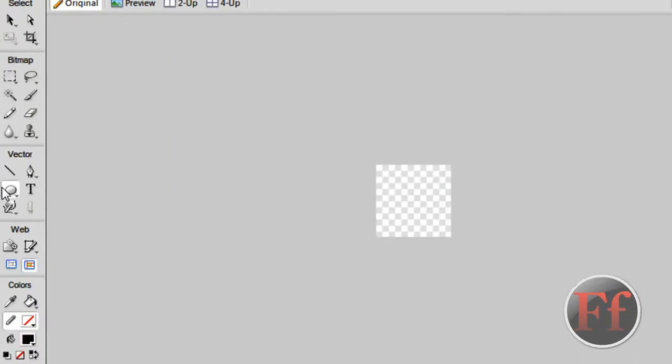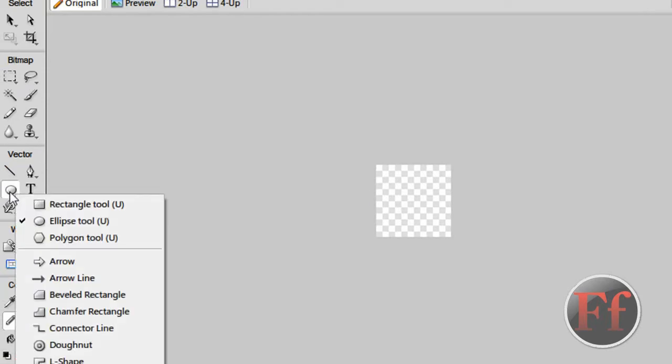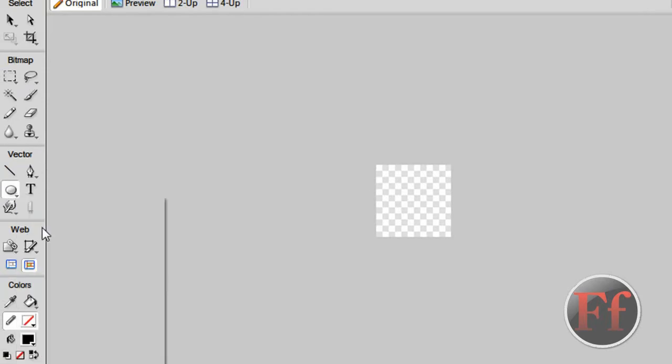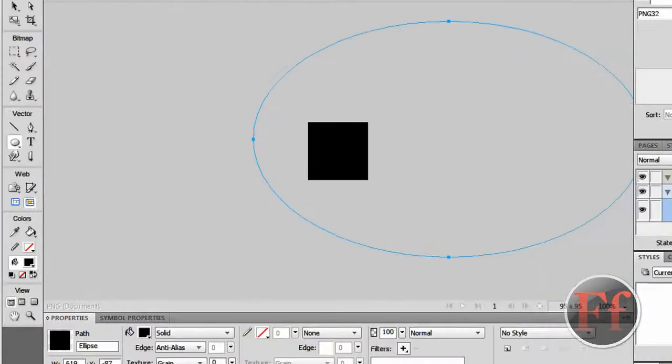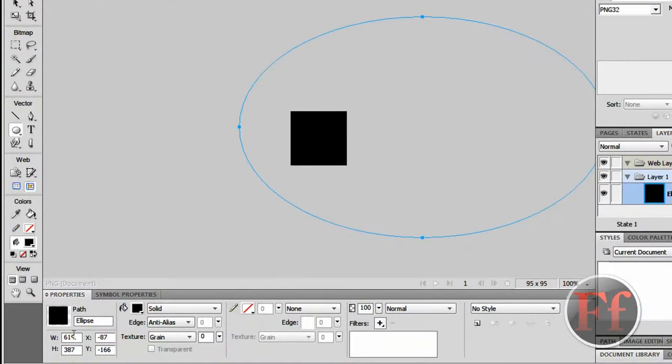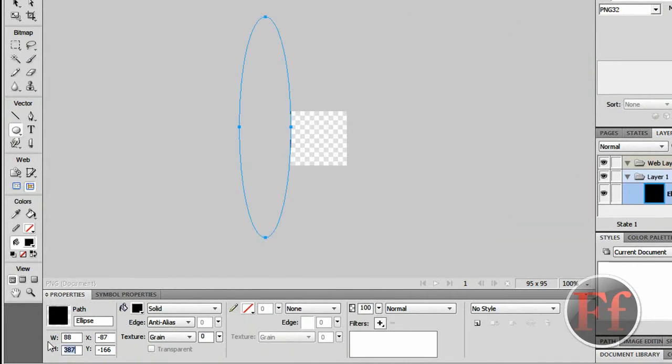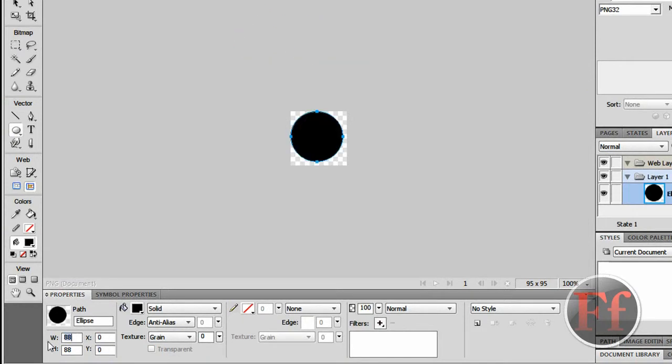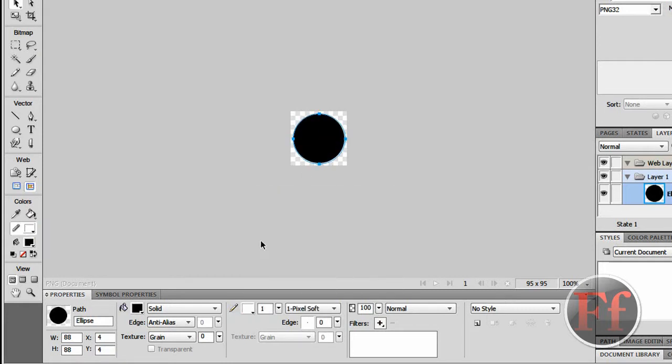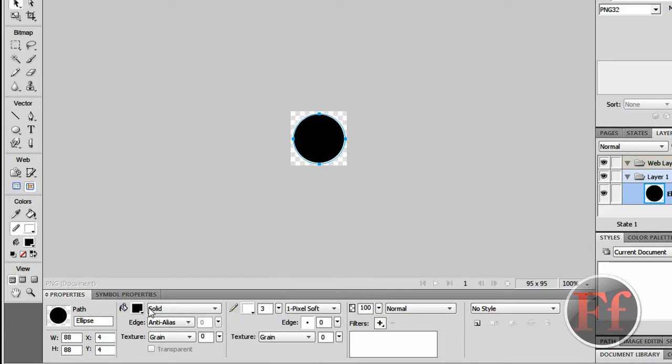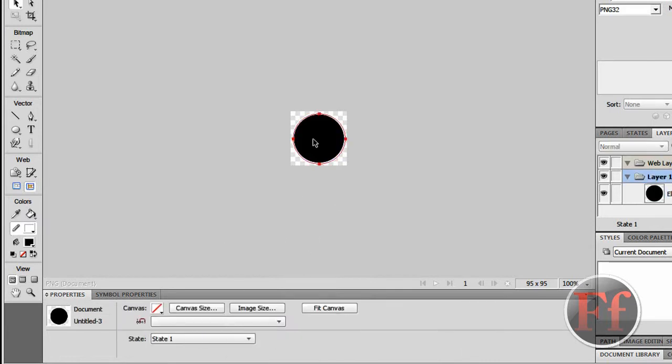So now we just want to take our ellipse tool. You can get it by holding in the rectangle tool and then take the ellipse tool. Make a rectangle. It doesn't matter how big it is because we are just going to go down here and set the width to 88 times 88, and the x and y by 0 and 0. Now I'm going to take the move tool and we're going to put it in the center.